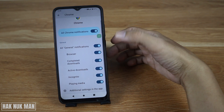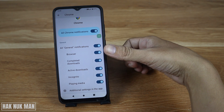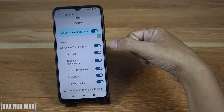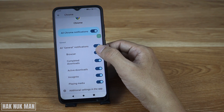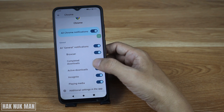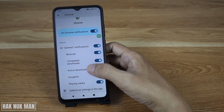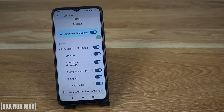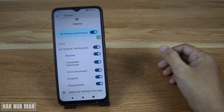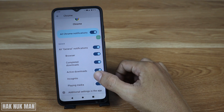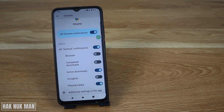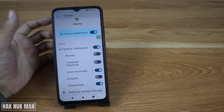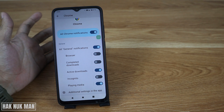You can also adjust and manage notifications individually. The options available include: General Notification, Browse, Complete Download, Update Download, Incognito, and Playing Media. For example, you can turn off 'Complete Download' and 'Browse', then press back all the way to your home screen.